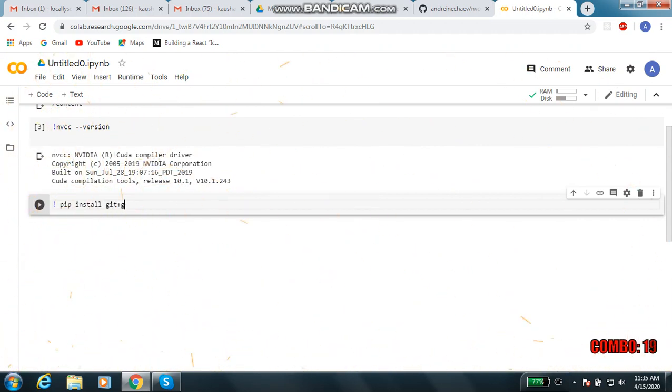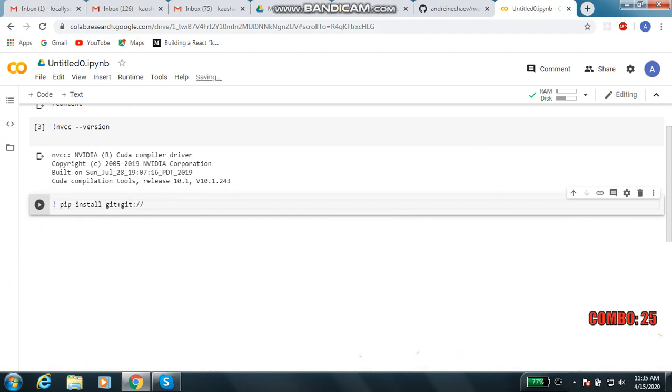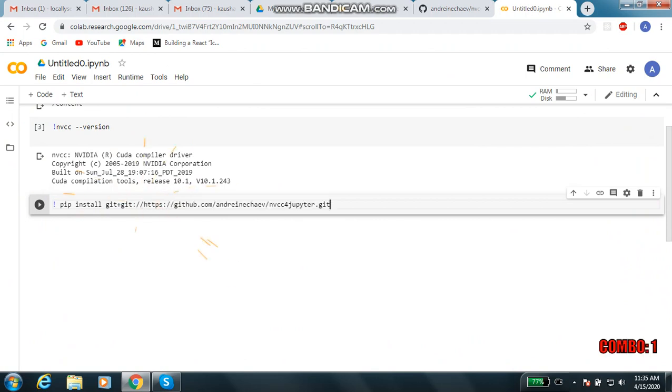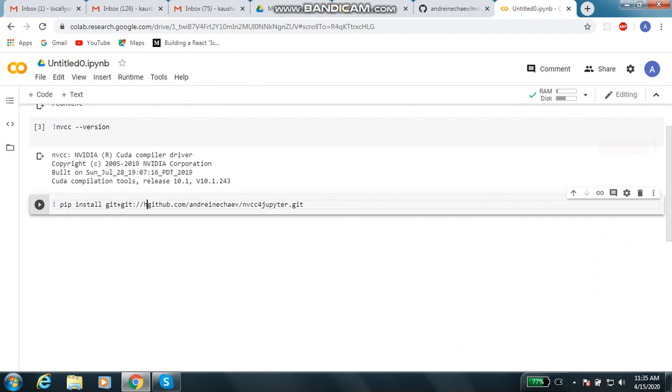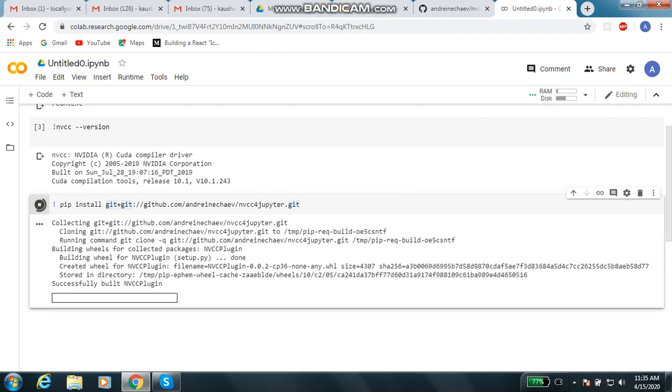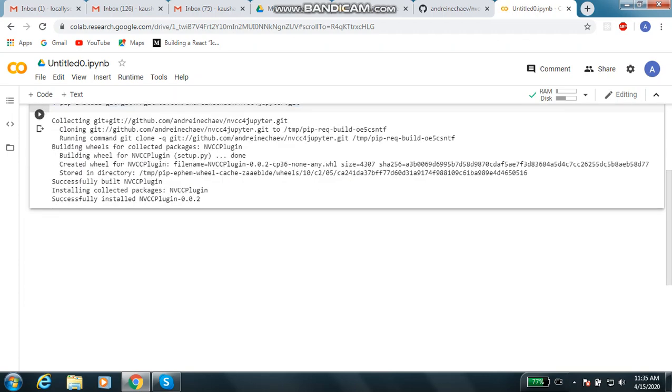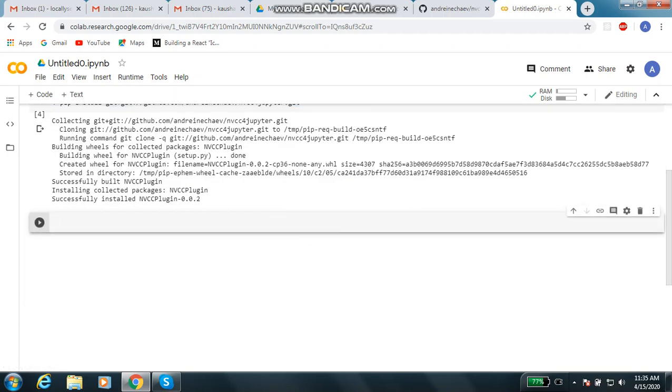Let me have this address and write here some command to install this plugin: pip install git plus, and then whatever your address was. Let me execute it. It is working, successfully installed.